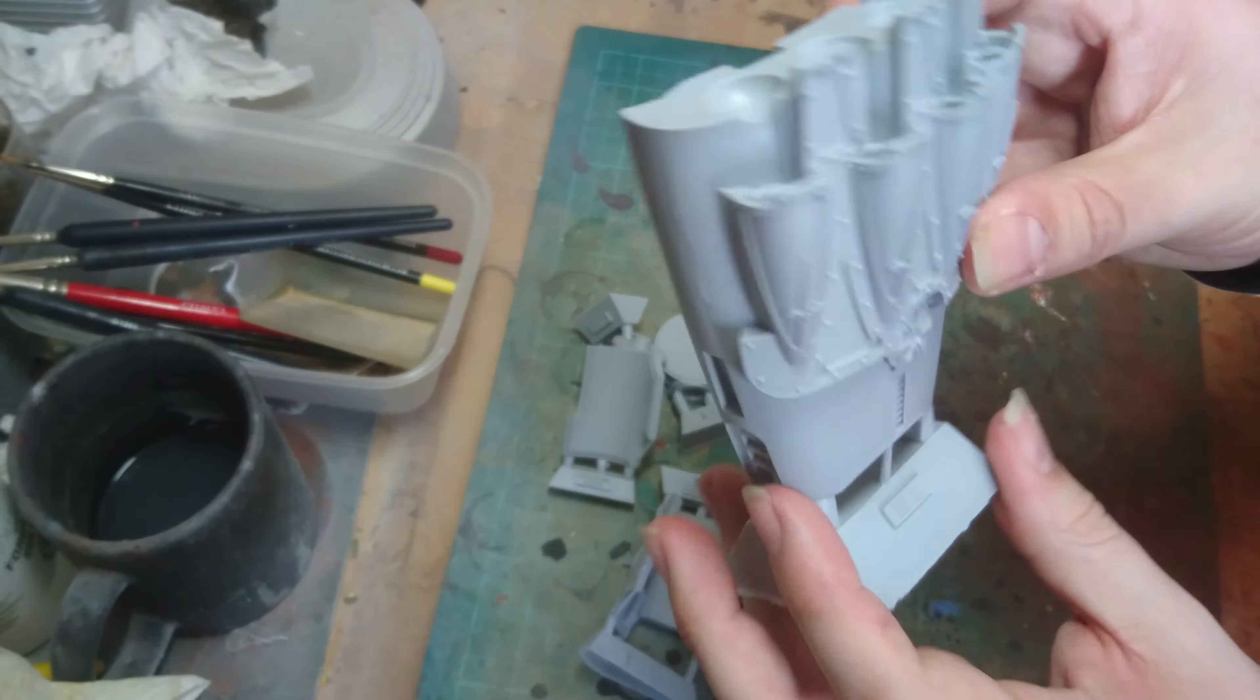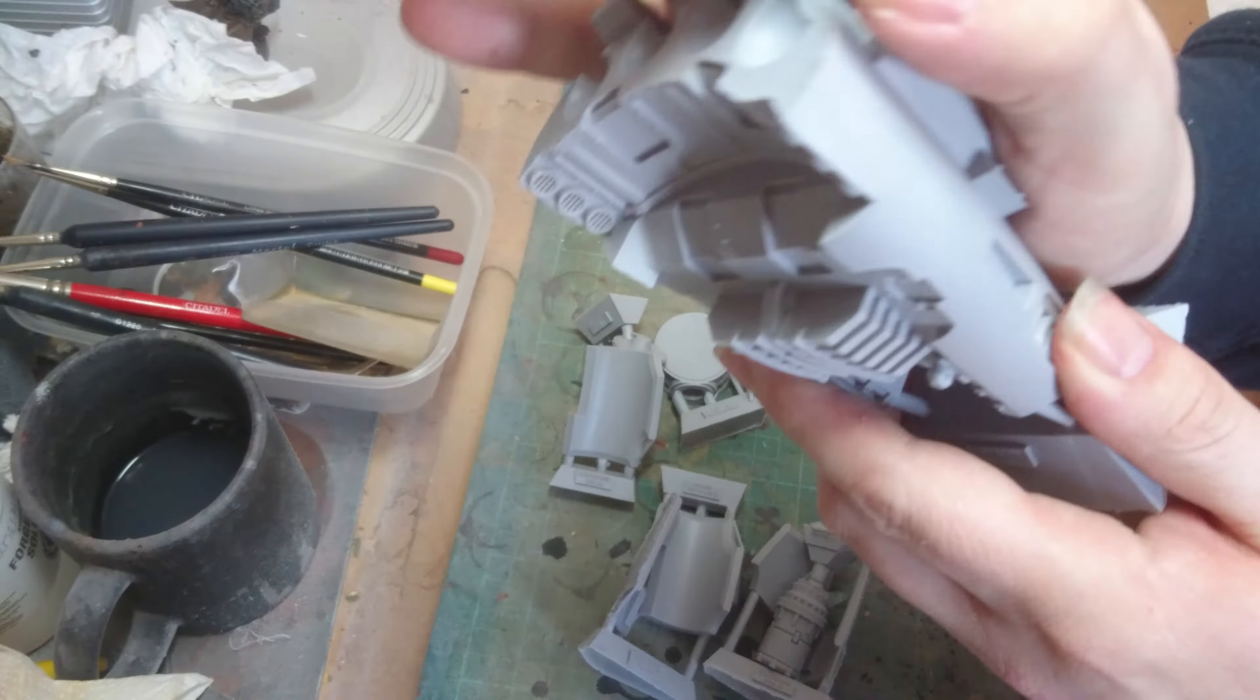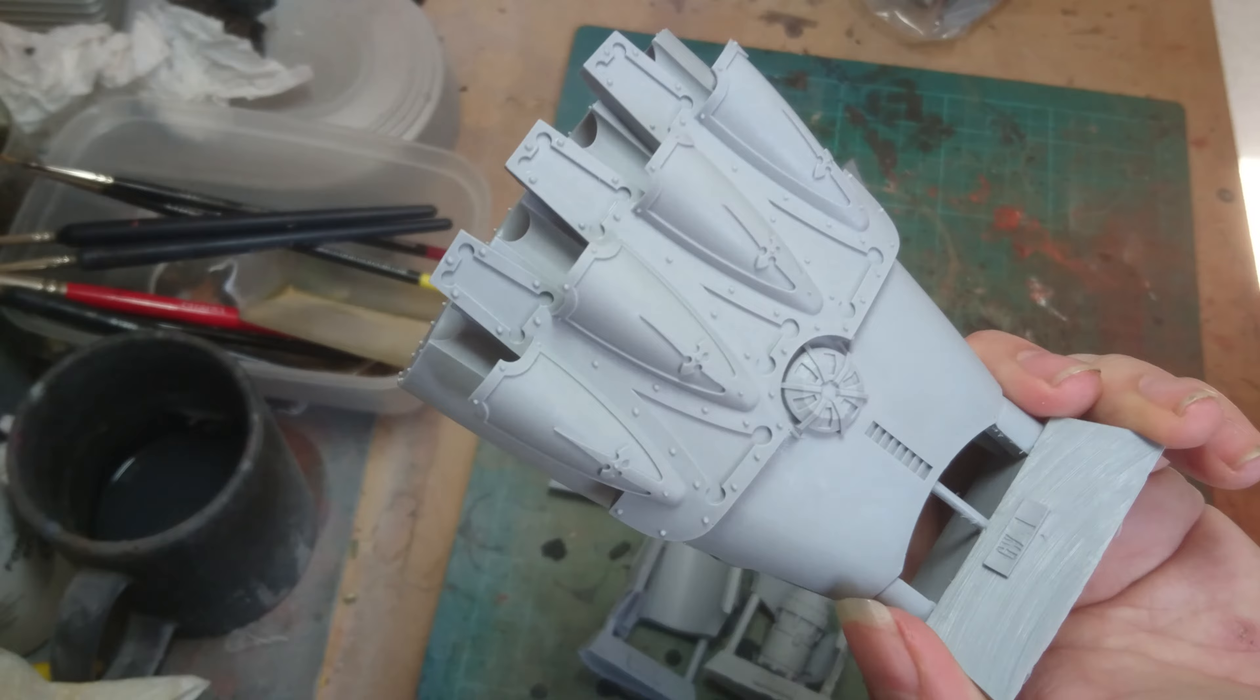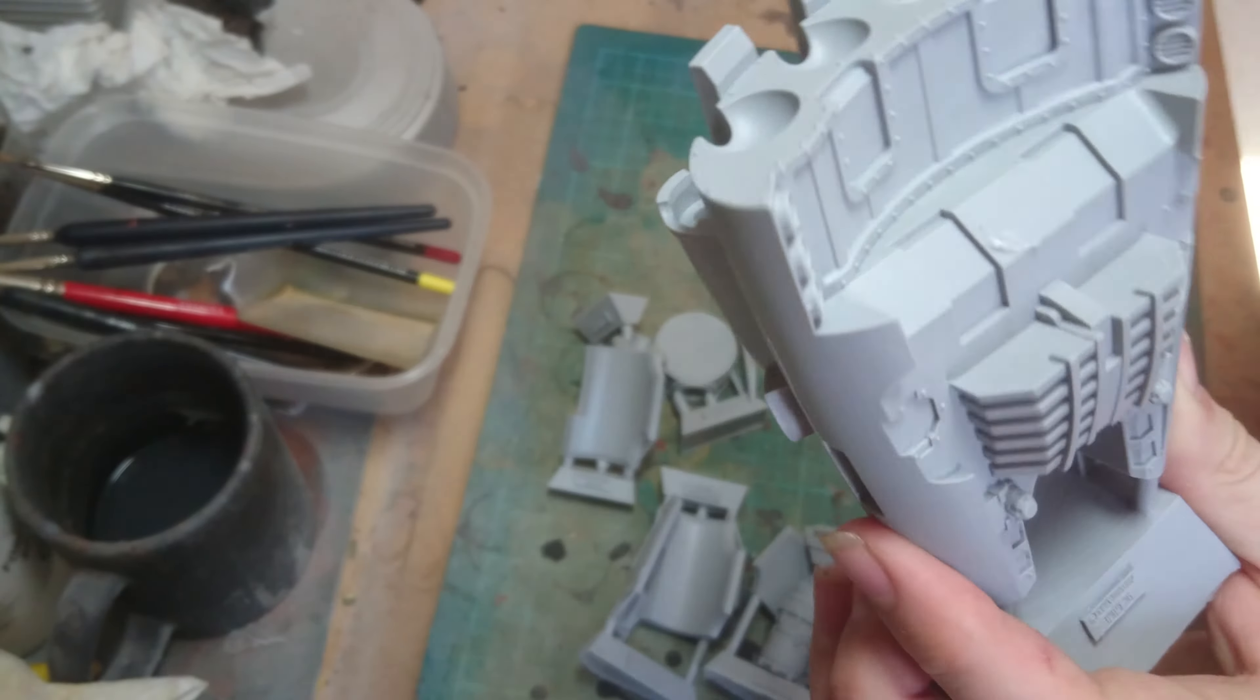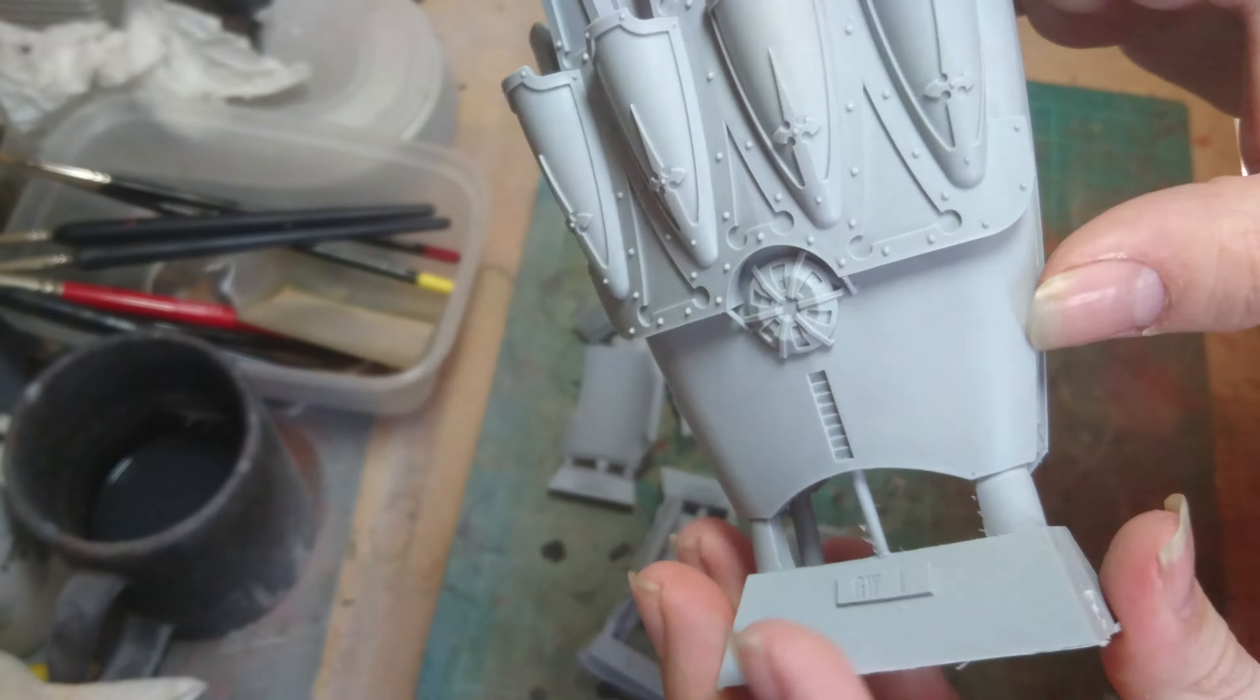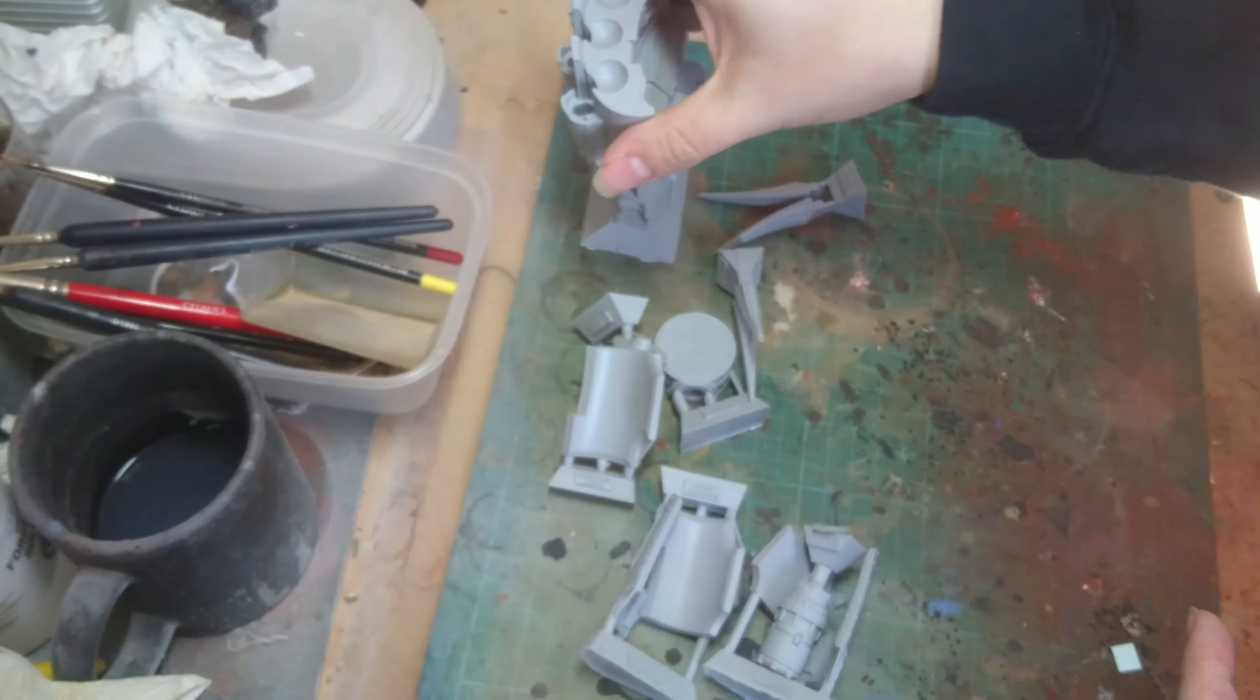So you get the main fist. That's probably about the same size as my hand. So that's quite a chunky bit of resin there. That's rather nice. Lots of detail on there. Needs a bit of molding cleared up there. It's not such a big deal.